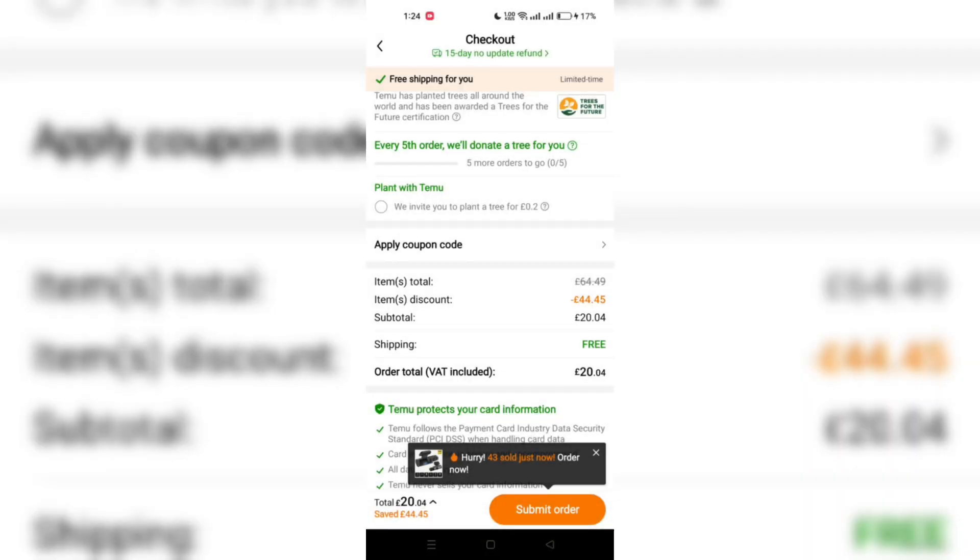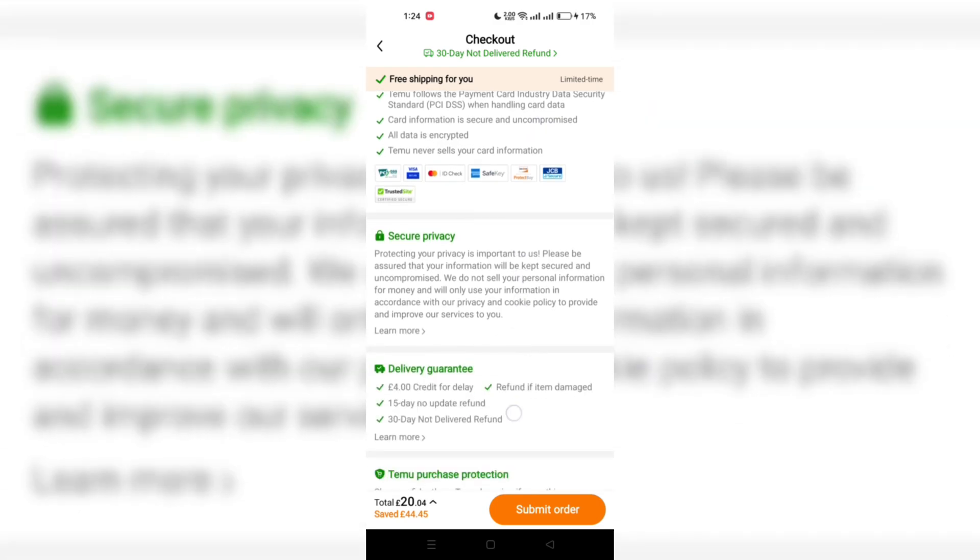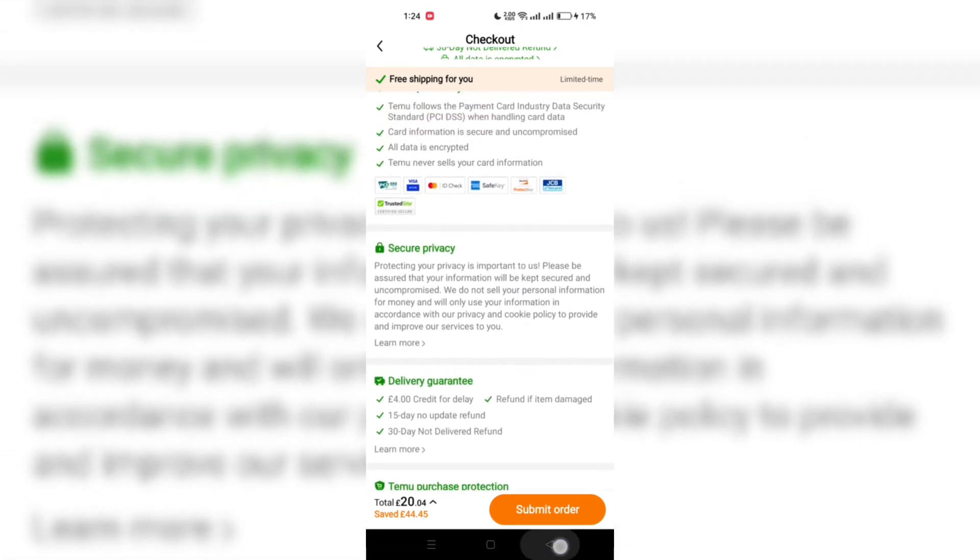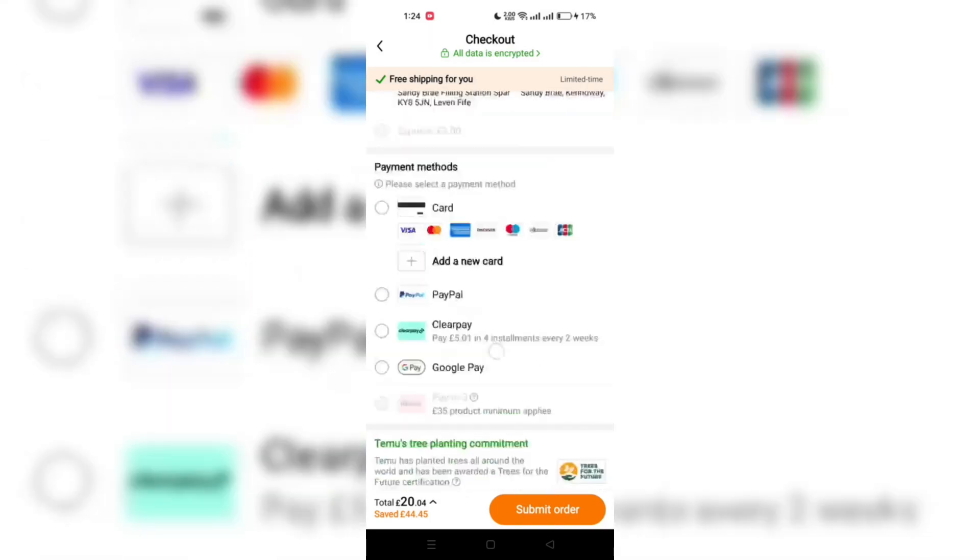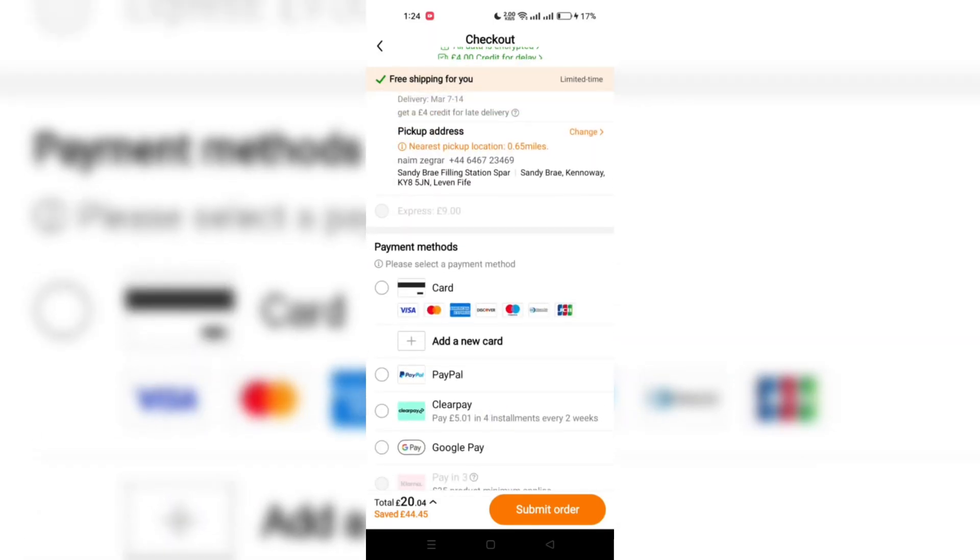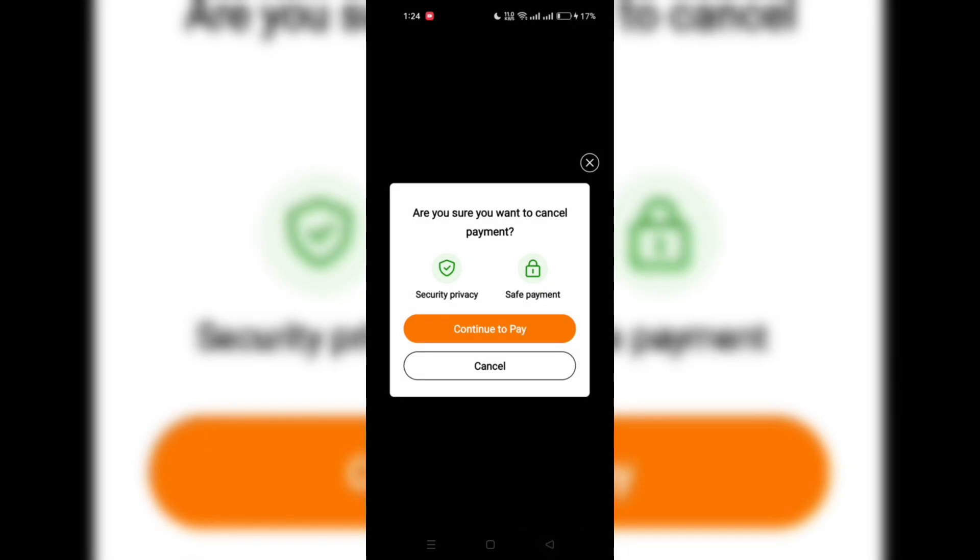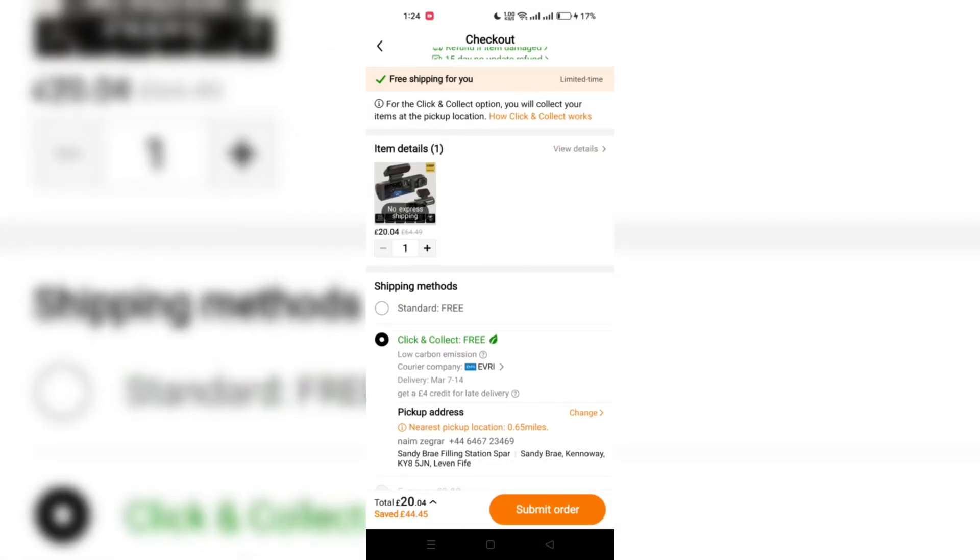With the discount applied, all that's left is to select your payment method and complete the purchase. Don't worry, even though you chose a payment method, you won't be charged due to the 100% discount. Congratulations on your successful purchase!